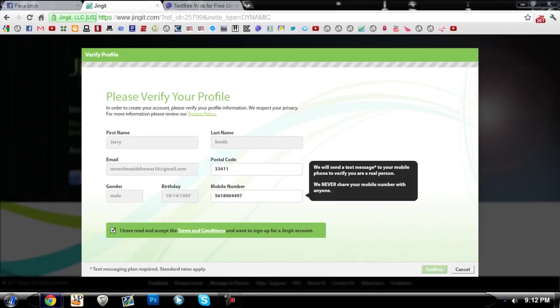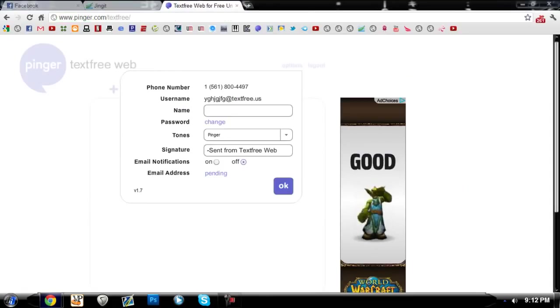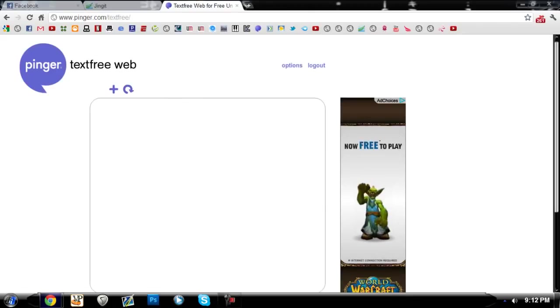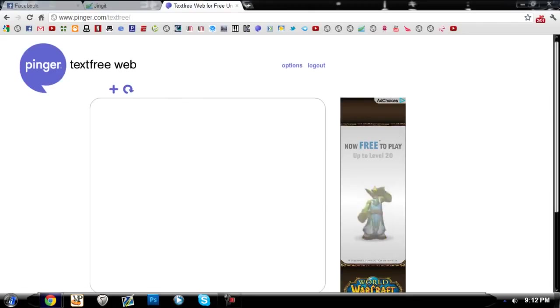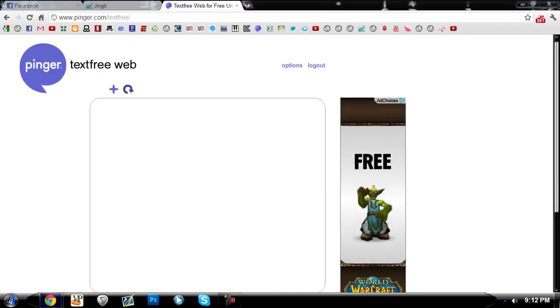It says it's going to send a message to that number, so here's where you go to this text free right here and it should be sending one soon to this website with your phone number.